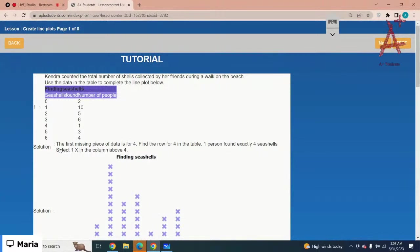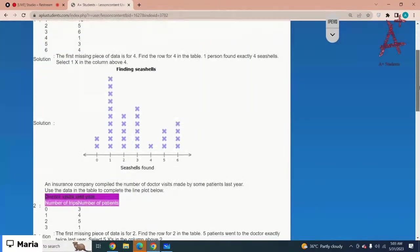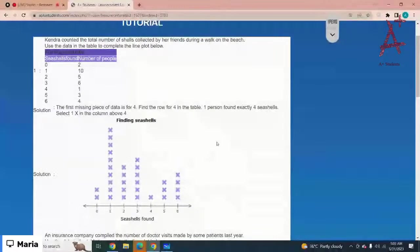Kendra counted the total number of shells collected by her friends during a walk on the beach. Use the data in the table to complete the line plot below. You are given the data and the number of people. The first missing piece of data is for four — you just have to make one cross above four.